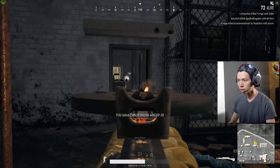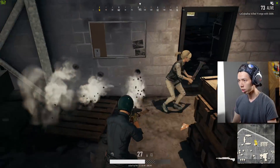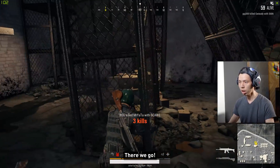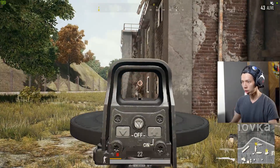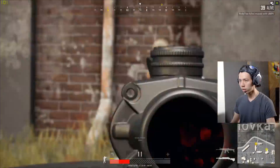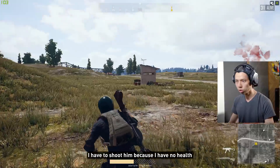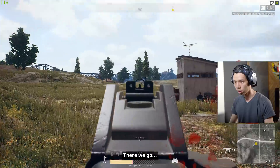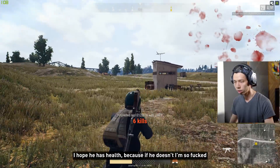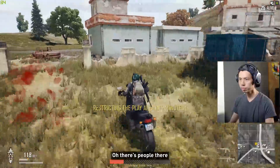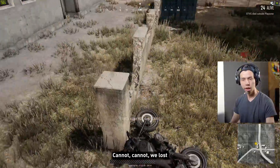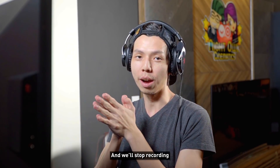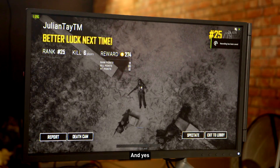Now playing some PUBG — getting some kills, pushing enemies despite having low health. We ended up losing, but it was fun. Got six kills total. To stop recording, press Alternate F9 and confirm yes.